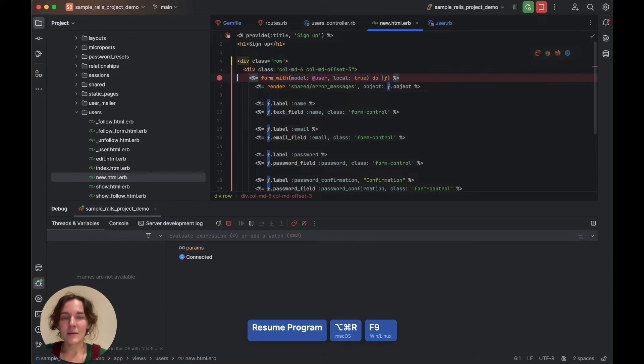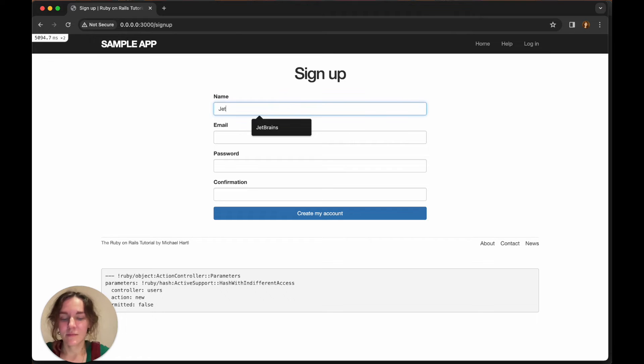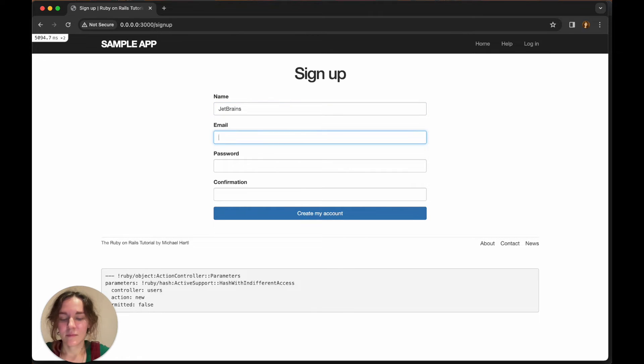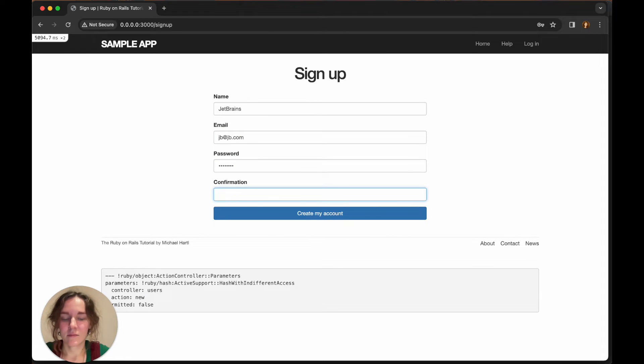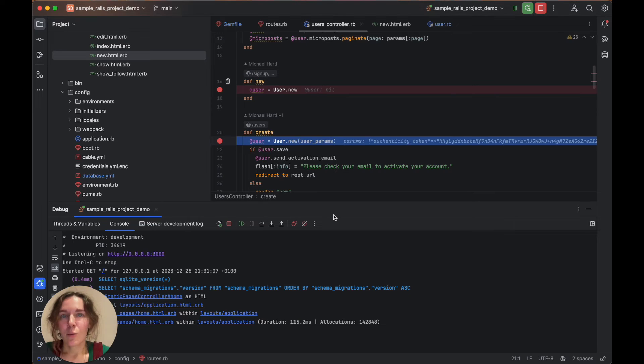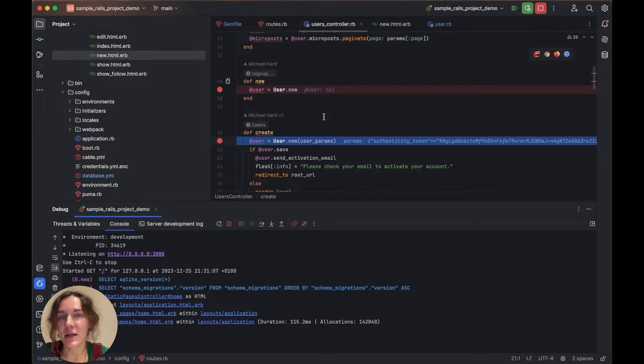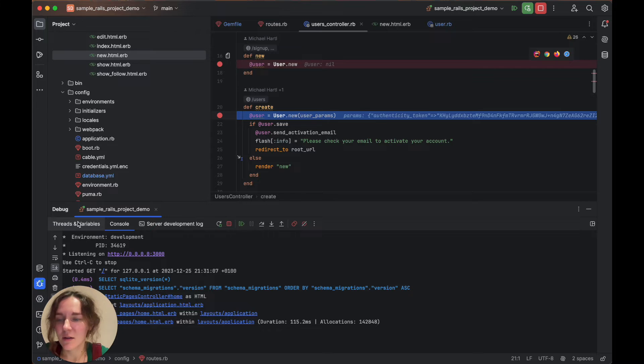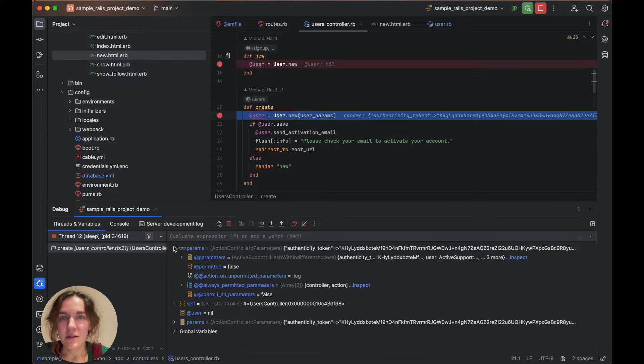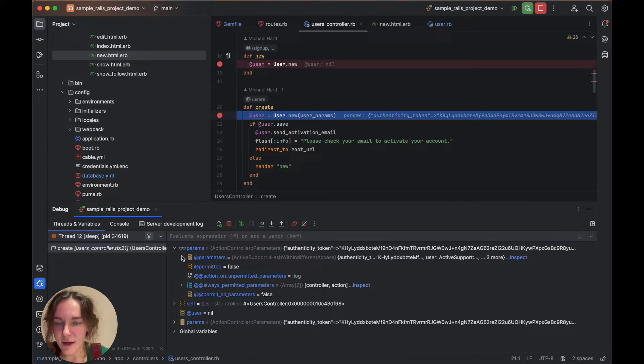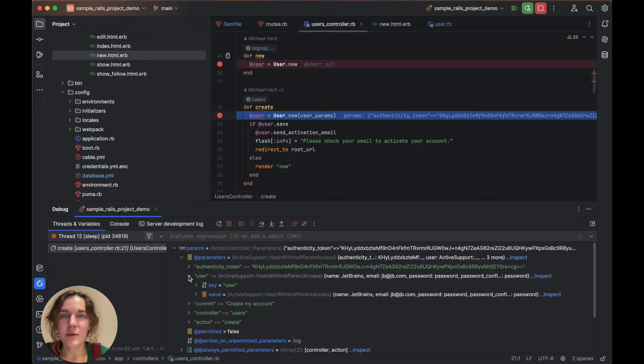Resuming again, we'll open the signup page. Let's create a sample JetBrains user. When we click create my account, the debugging session is stopped in the create action. The sent form data can be fetched using action controller parameters.